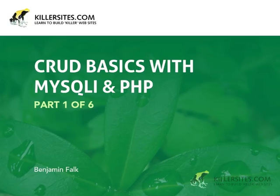Hello all, this is Ben Falk for Killersites.com. Welcome to a screencast on CRUD Basics with MySQLi and PHP.